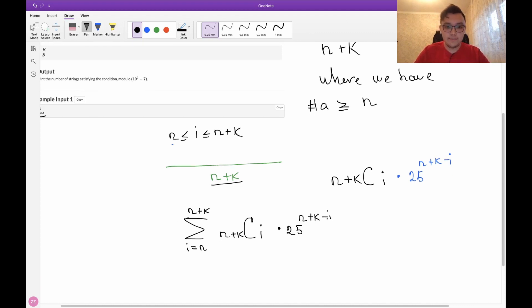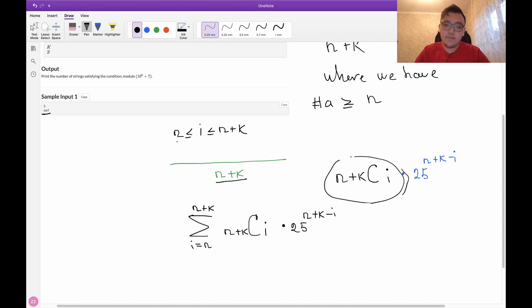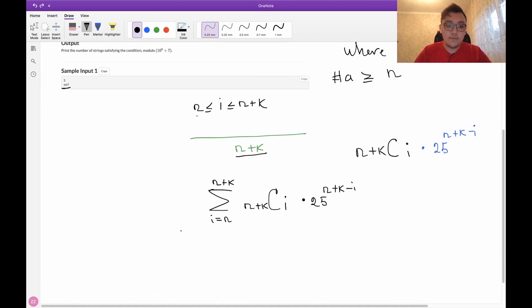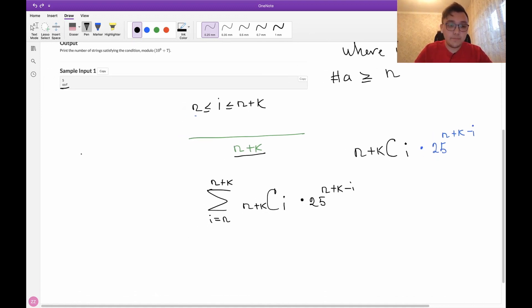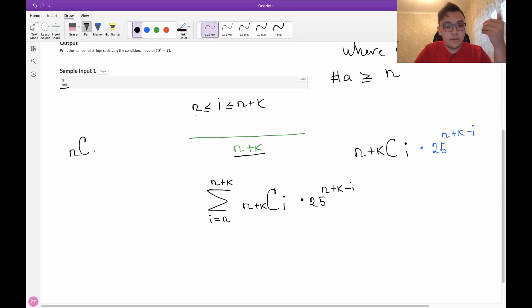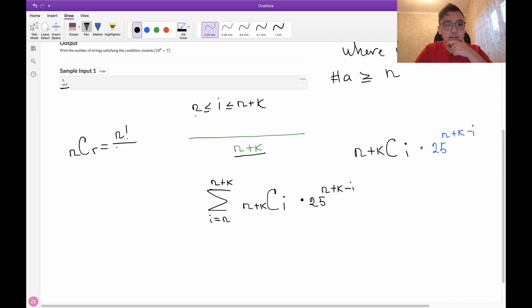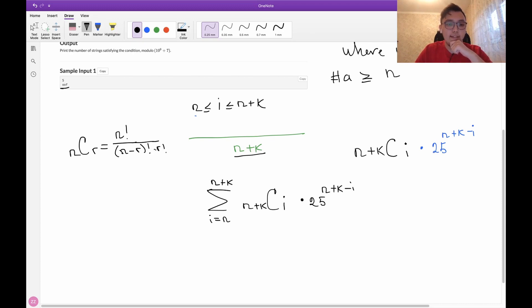If you don't know the formula of this thing, let me just write it. To choose, for example, r objects from n possible objects, the formula will be n factorial divided by n minus r factorial times r factorial.